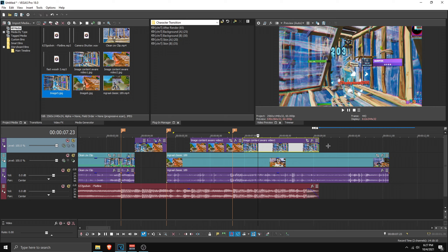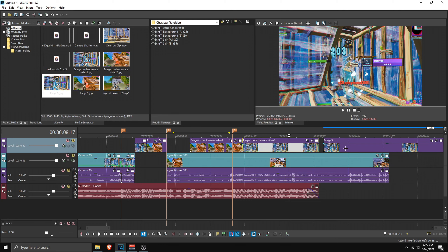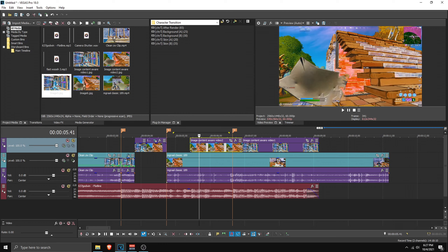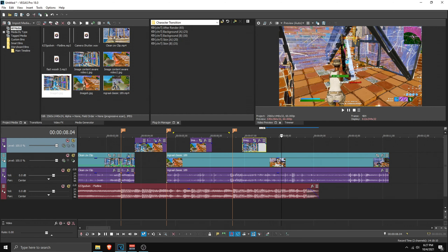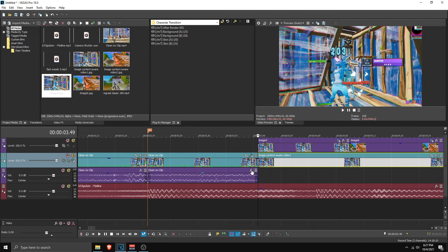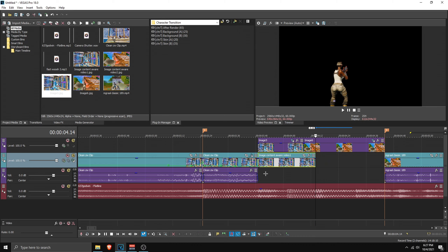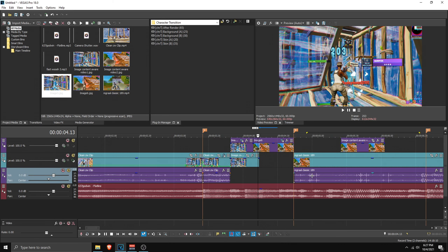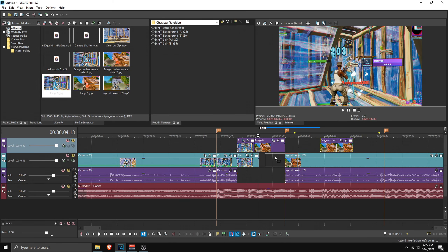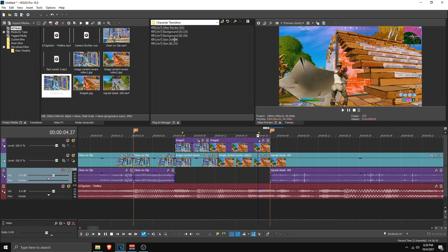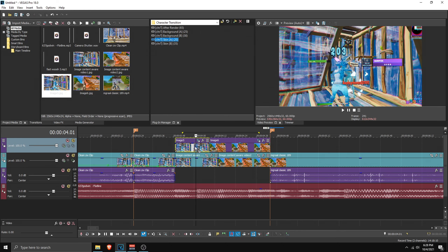Back in Vegas Pro, here we have the content-aware images. If you don't have them, you can just use the images you took before. Take the first content-aware image, place it here, go to the start, go 25 frames forward (Backspace plus 25), and shorten it to that range — make sure it's 25 frames long. Then get the second image and fit it in. This is how it should look.